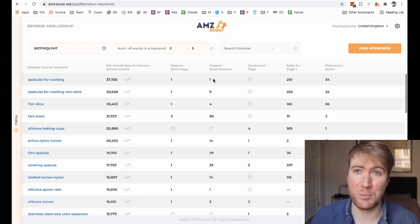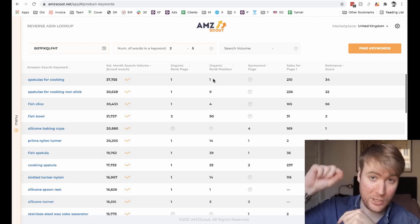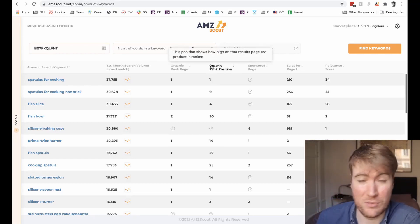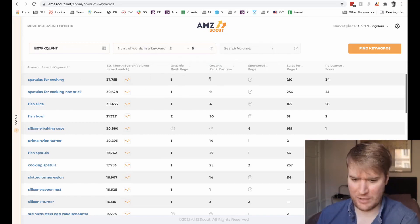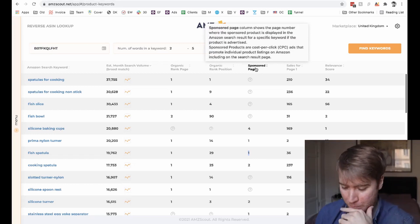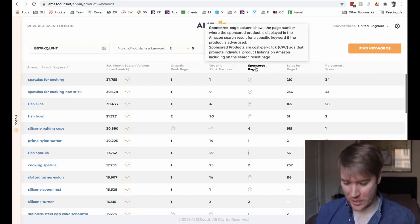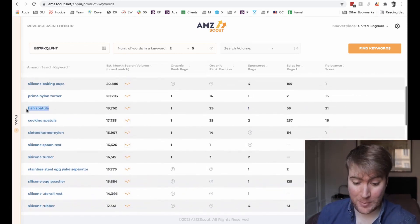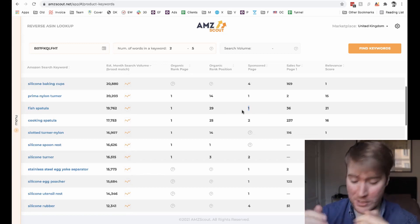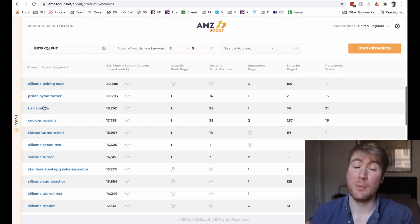It could be, say, position 60, and then it would probably be on page three or something. So if you count chronologically all of the products on all of the pages and then find the product you're looking at, it'll have a number — this one is the first you see, but it could be the fifth or tenth or twentieth. And this shows you where it's ranked for that keyword, so it's really relevant. 'Spatulas for cooking' is really relevant for this product, so it's ranking really well. In the sponsored page column, this basically shows you which page the sponsored ad is showing up on for this keyword for the product. So for this spatula, 'fish spatula' is being used in an advert which is showing up on page one.